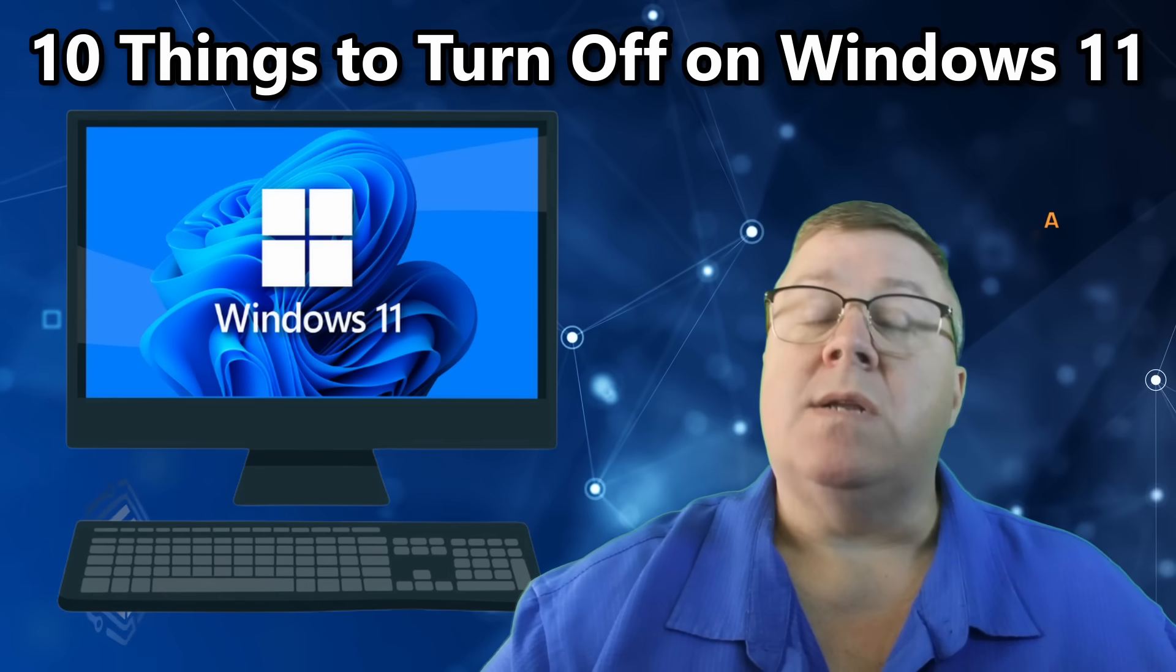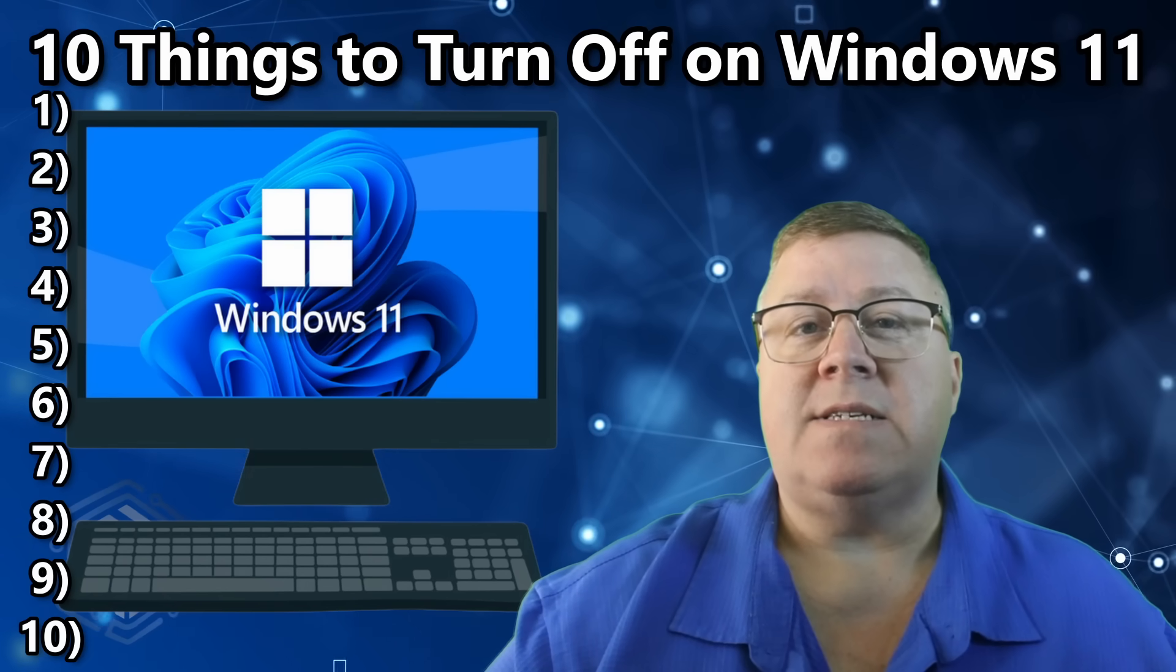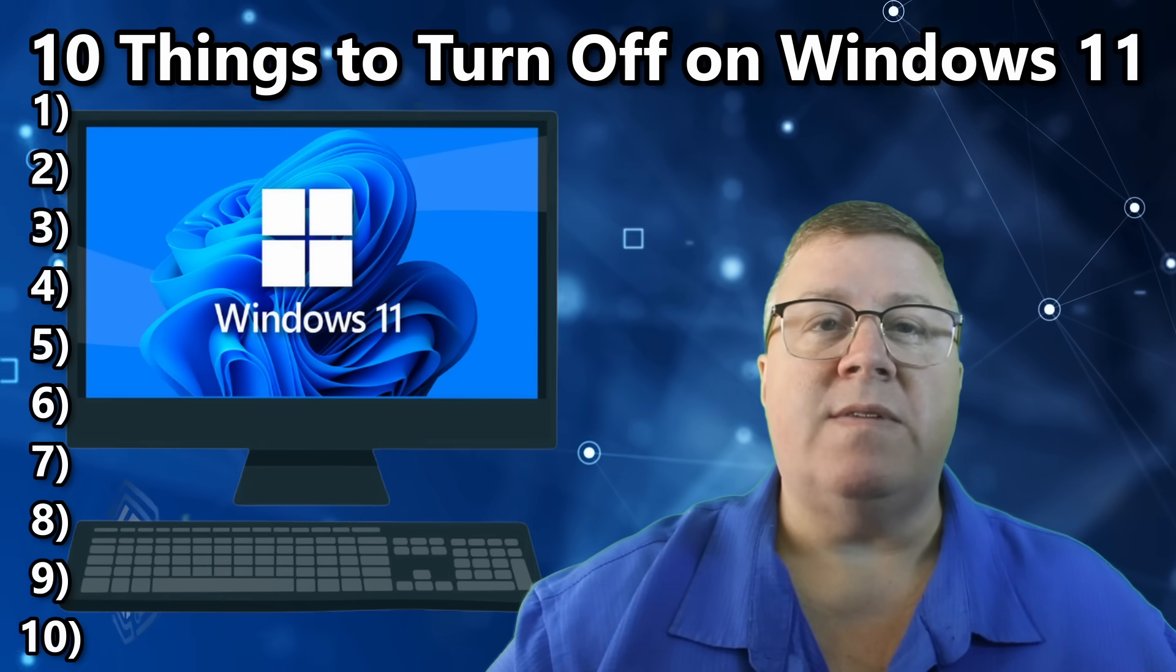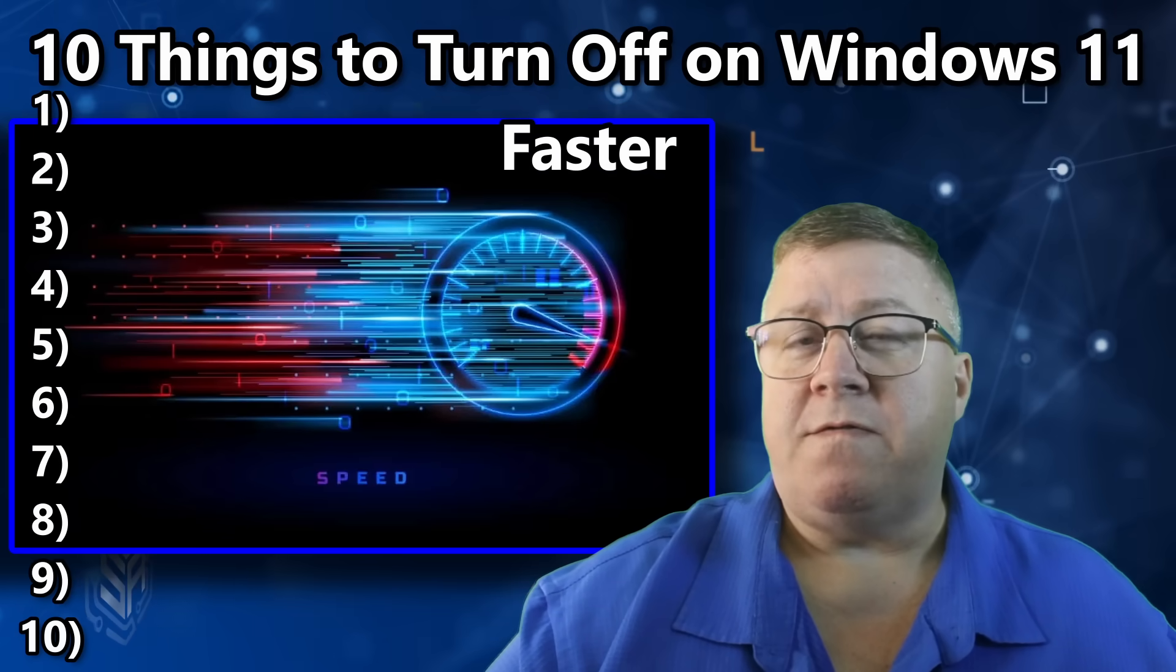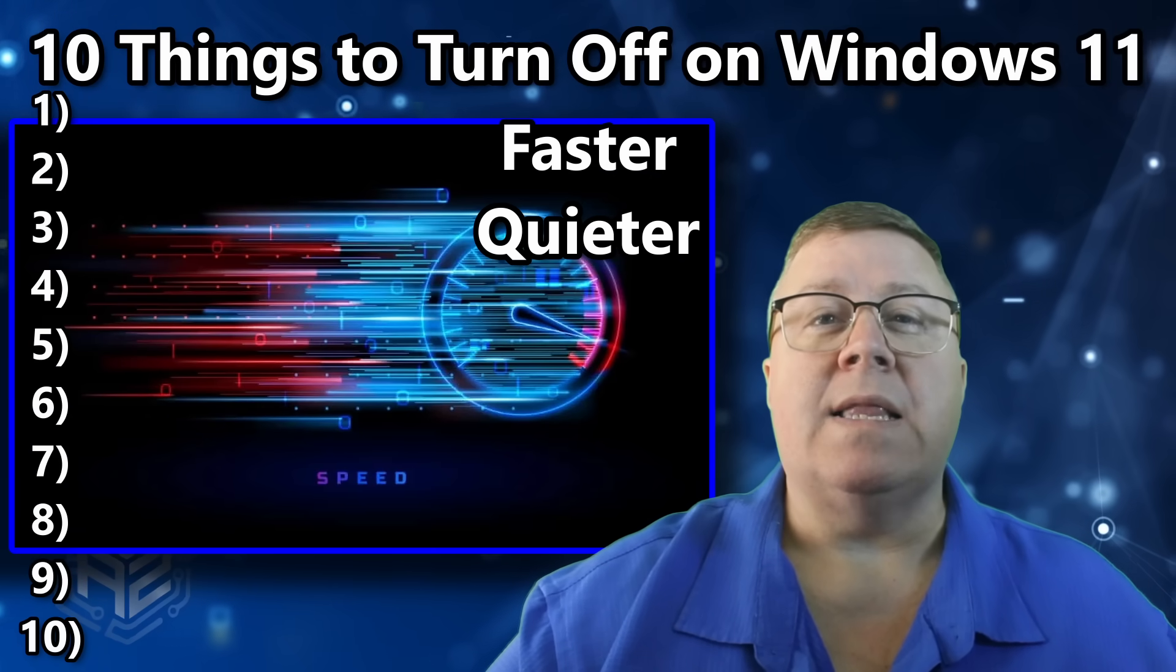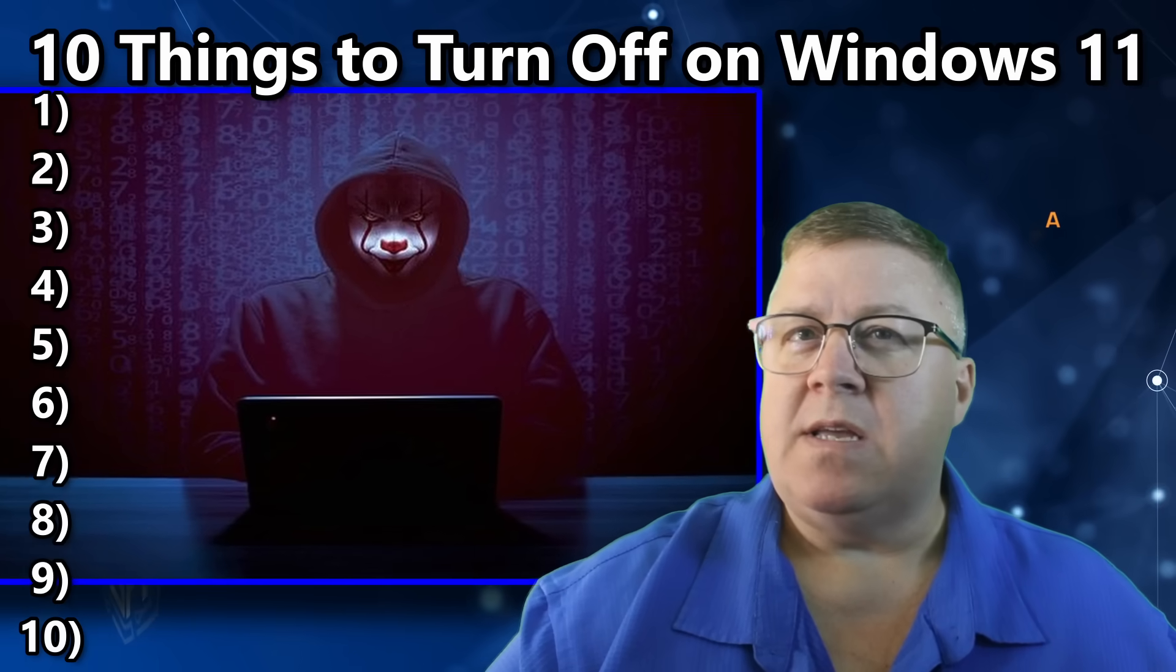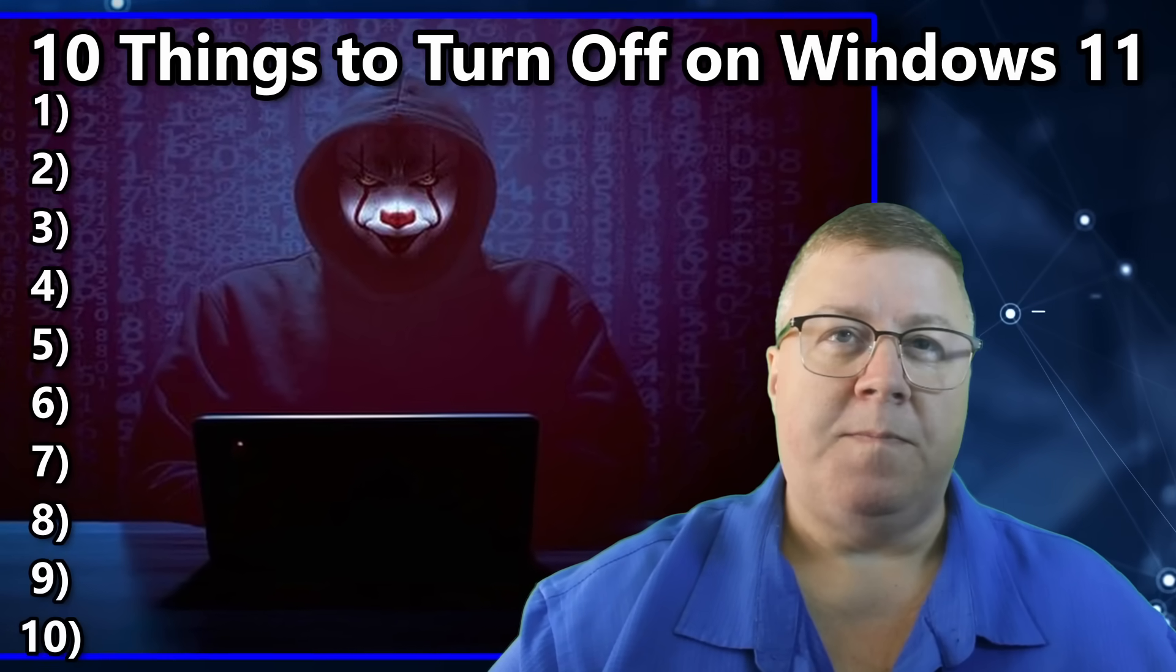So today, I'm showing you the first 10 things I disable on every Windows 11 installation. Do this and your PC will be faster, quieter, and a whole lot less creepy. And trust me, number 7 is where Microsoft really shows their greed.